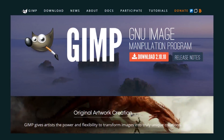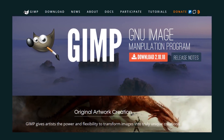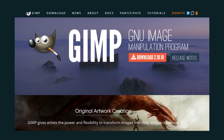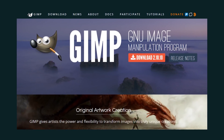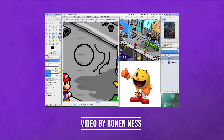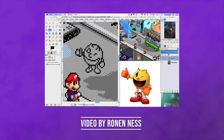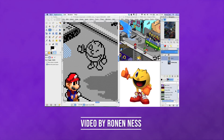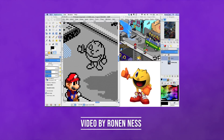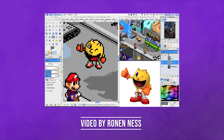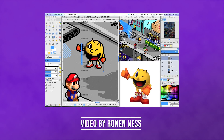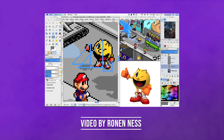Number 4: GIMP. Take what we said about Photoshop, make it open source and free with a slightly steeper learning curve, and you have GIMP. You can definitely make great pixel art with this one if you're on a budget and need some power.